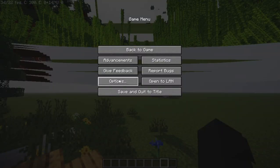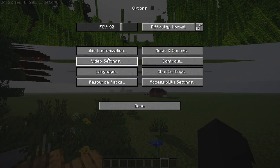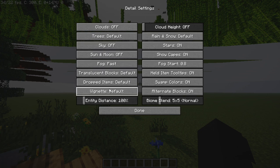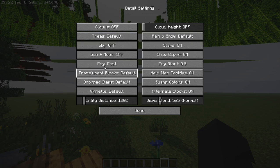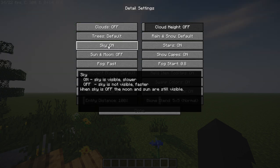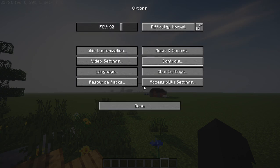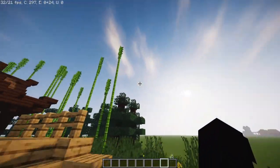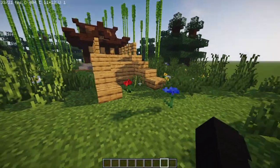To fix this, go into Options, then Video Settings, then Details. Right there, if you have Sky set to Off, that is why your glitch is happening. Go ahead and turn that on — it will turn your sky on and you won't have the glitch anymore.